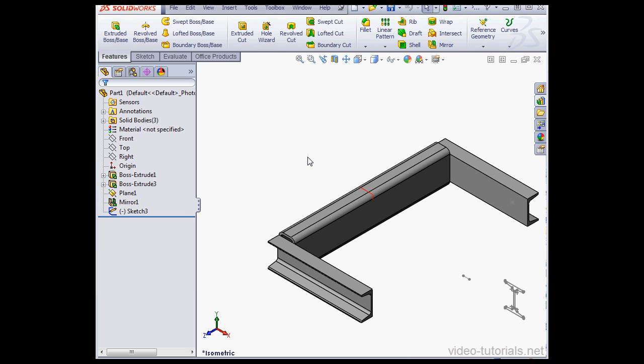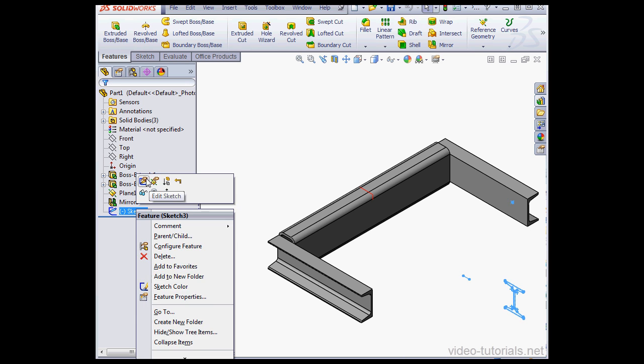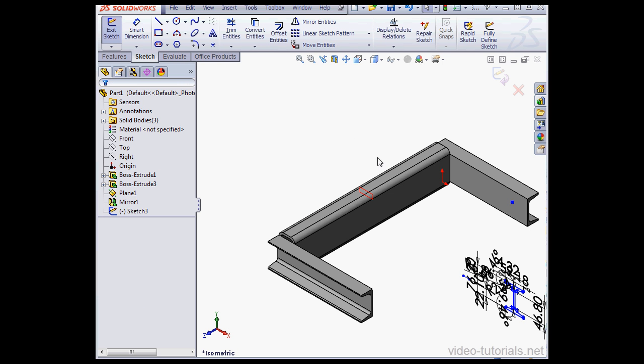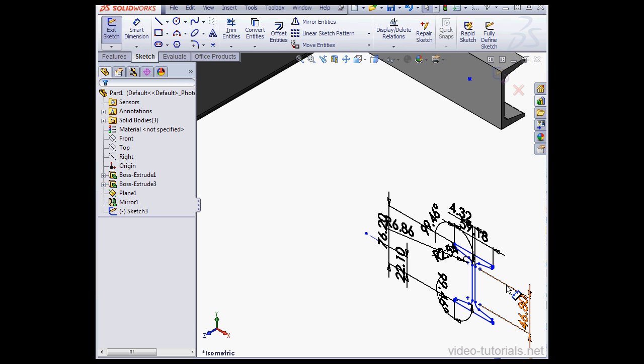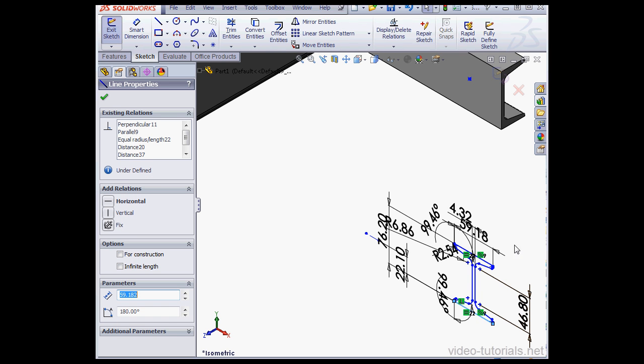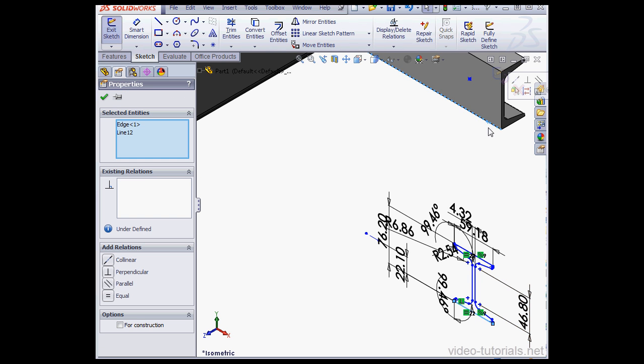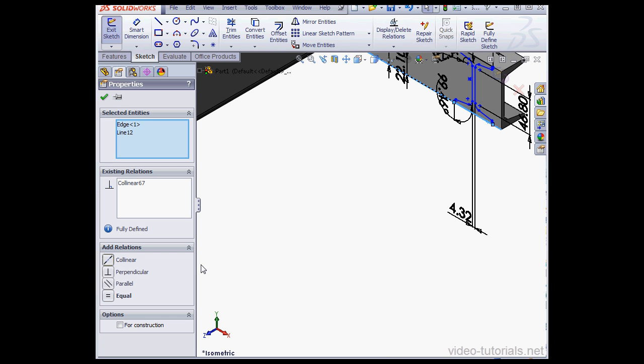Now edit the supporting sketch, Sketch 3. Right click, Edit Sketch. Let's zoom in a bit so this makes sense. I'll control select this line and this edge and apply a co-linear relation.